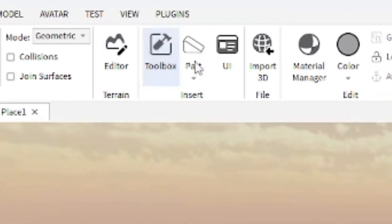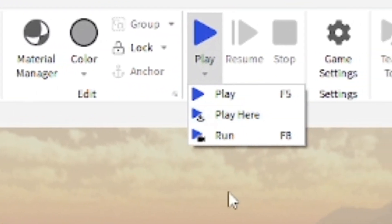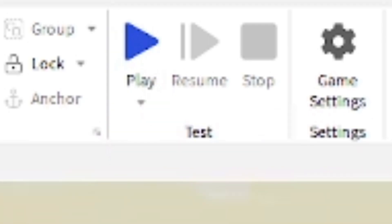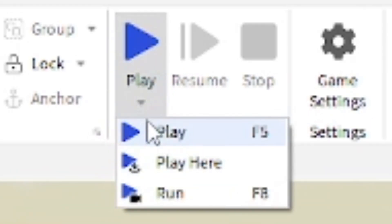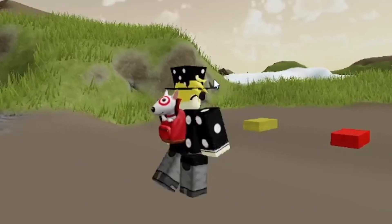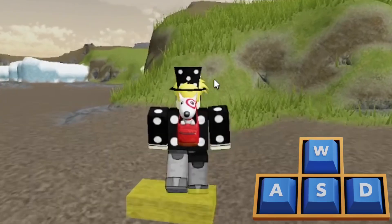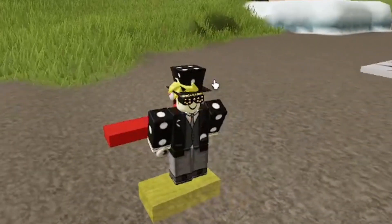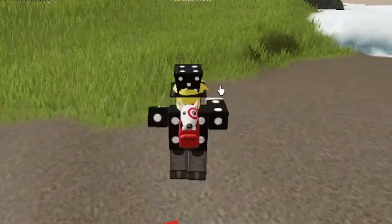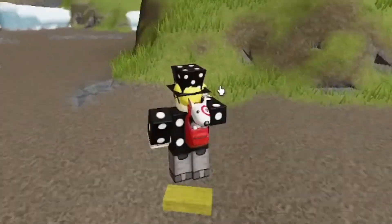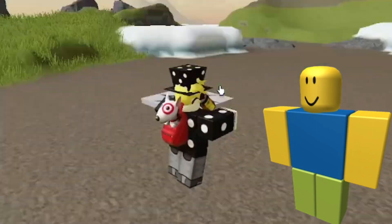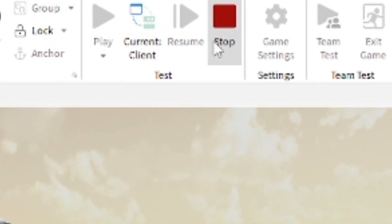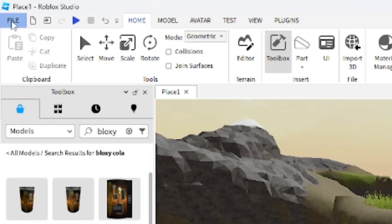For playing your game you have three options: Run will run the game without you in it, Play Here spawns you at a specific location, and Play spawns you in the normal spawn area. I'm going to run the game to show it - you can walk around and it behaves like a normal Roblox game. You can see the Bloxy Cola we added to our inventory is there. When you're done, press the Stop button which appears where the Play button was.